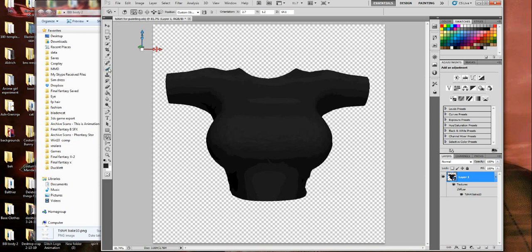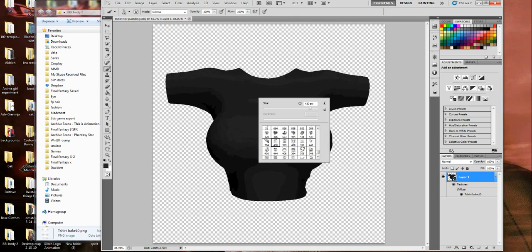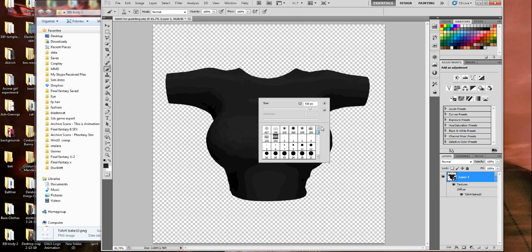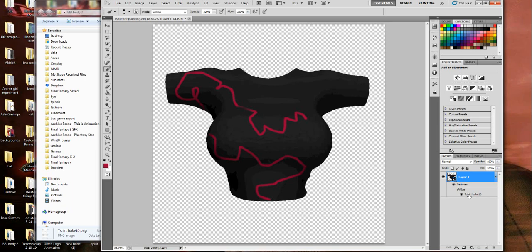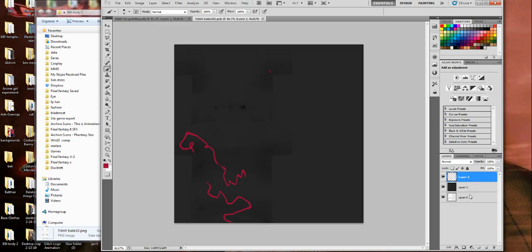Now once you're ready to paint, it's the same thing as painting on any 2D one. You just grab your brush, pick a color, and then start doodling all over your shirt like so.